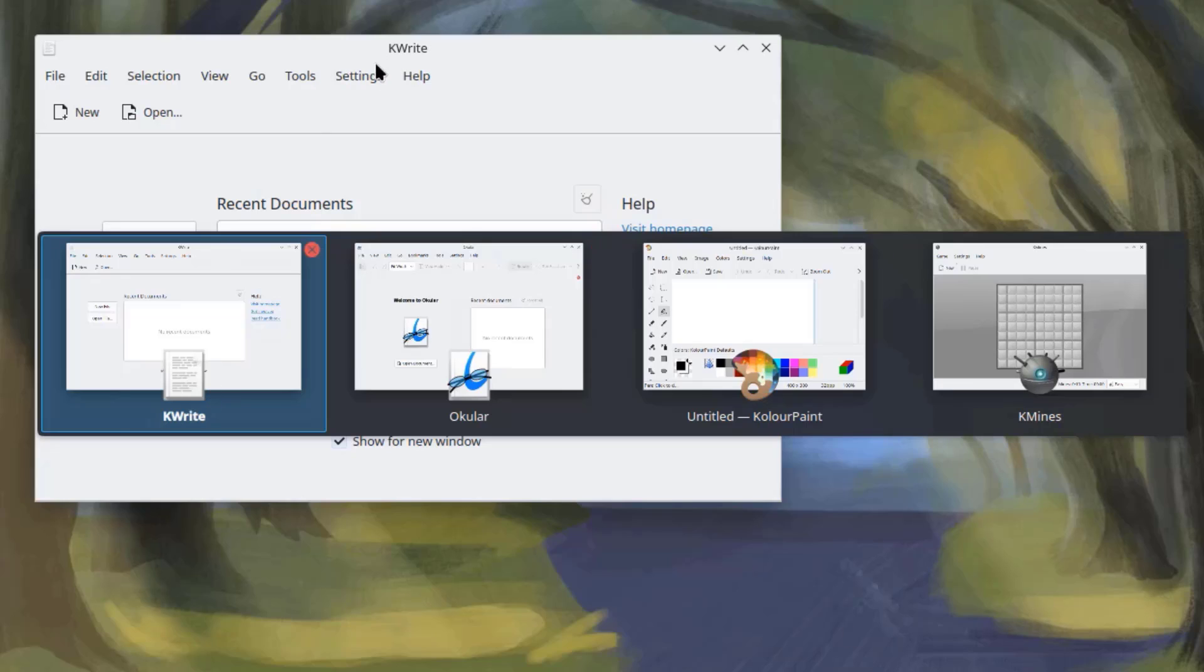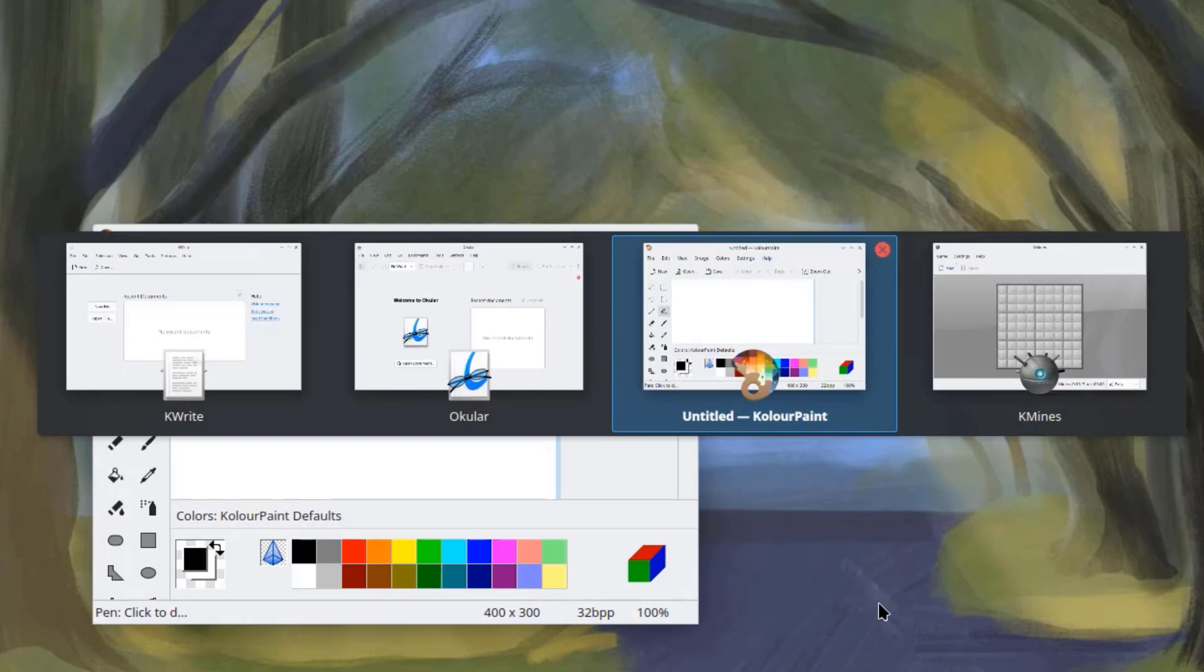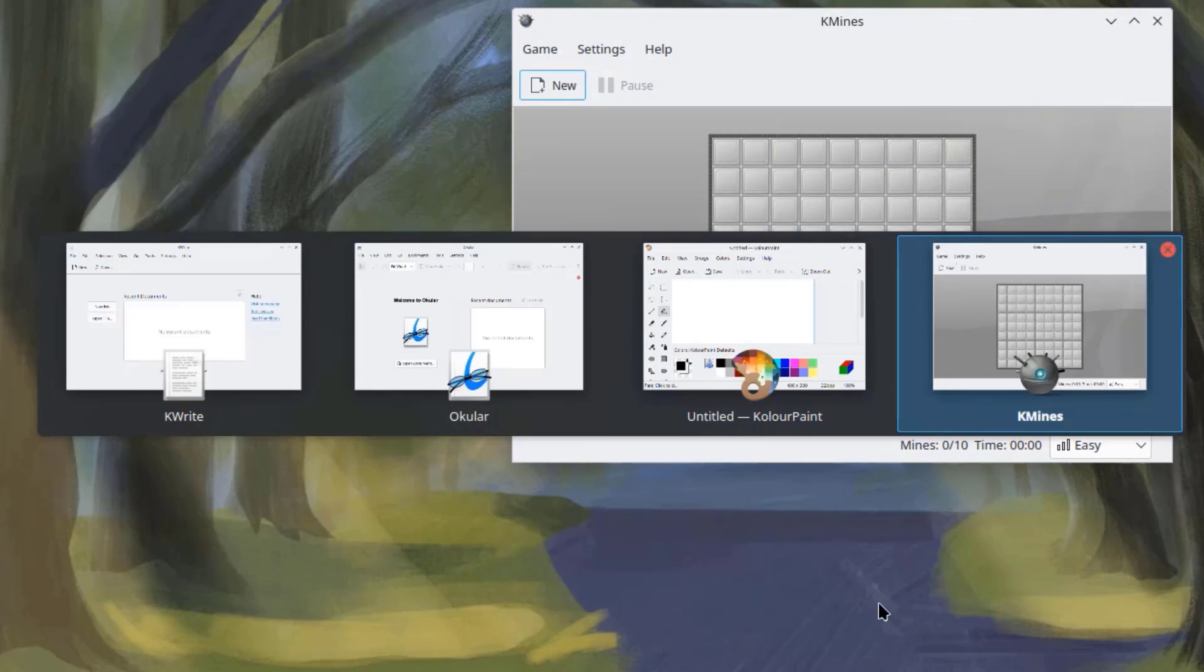So, to switch from one app to the next, right now, KeyWrite is open. I just have to keep holding down the Alt key. I just have to press the Tab key once and it opens Ocula. I'll press the Tab key again. And Color Paint app is opened. I'll press the Tab key again and KeyWrite is open.